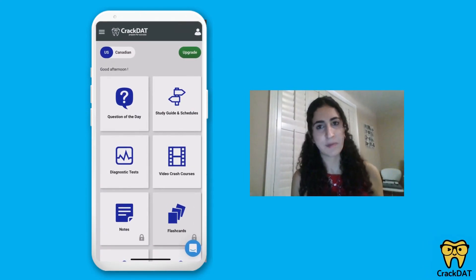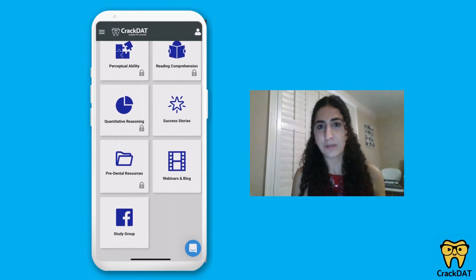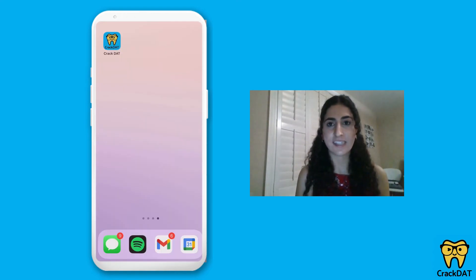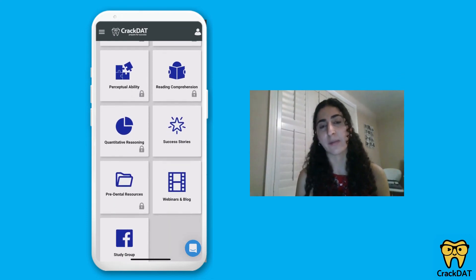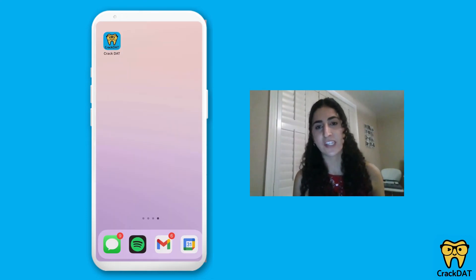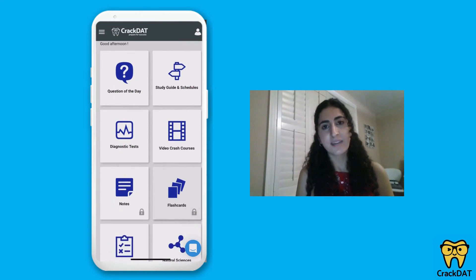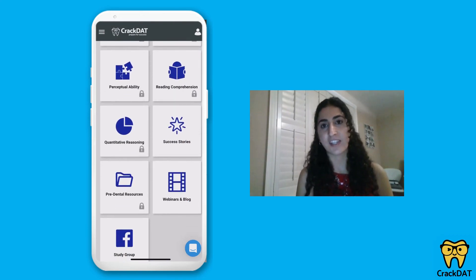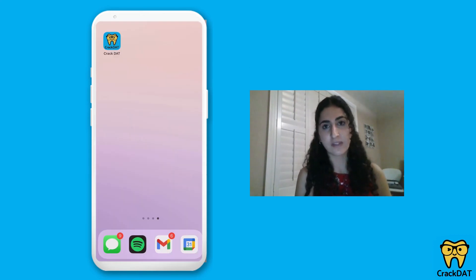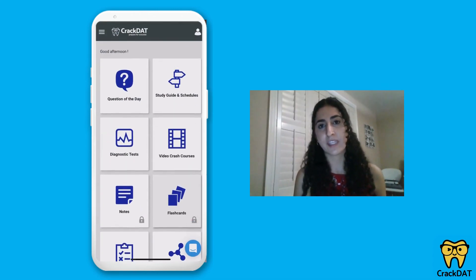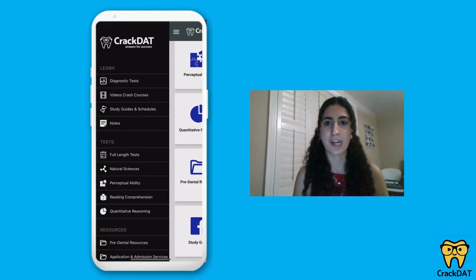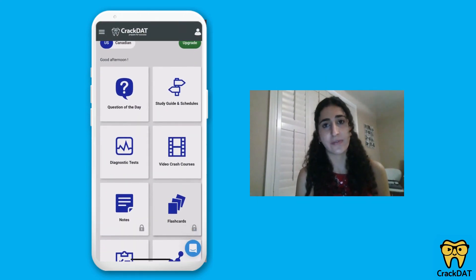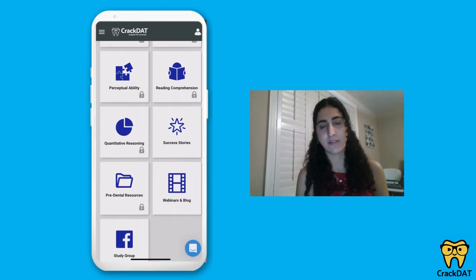Tip number five is to practice on the go. You can download the Crack the DAT app on your phone and whenever you have spare time — waiting for the bus, in transit, or a little time in the evening — pull it out and practice the generators and access all the resources from your phone. Even fitting in an extra 5 to 10 minutes each day really starts to add up over the many weeks you study for the DAT.